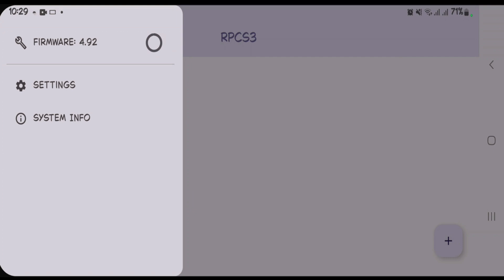Finally it's completing the installation of firmware here and thus it's been successfully installed. So that's how you can download and install the PS3 firmware for RPCS3 emulator on Android. If you have found this video helpful, just like this video and make sure that you subscribe to my channel.